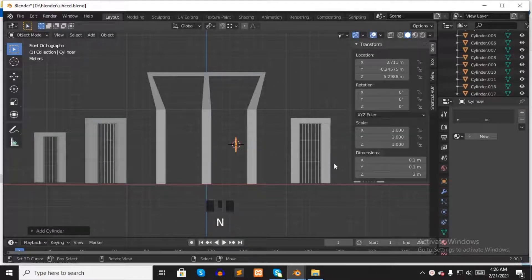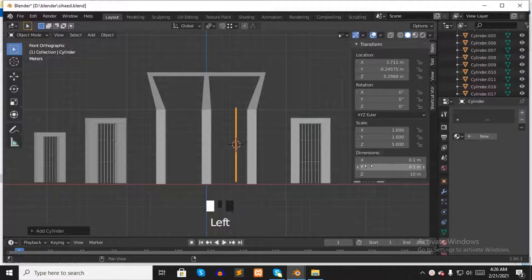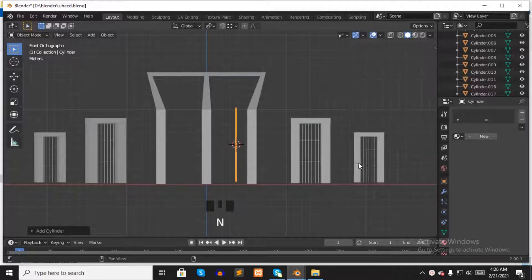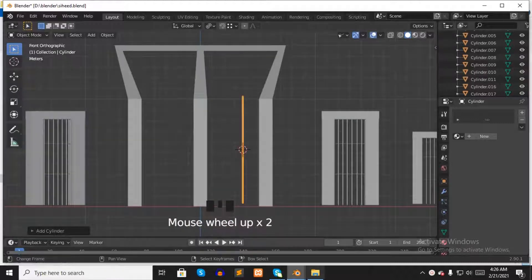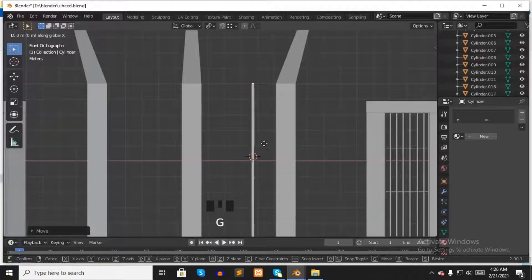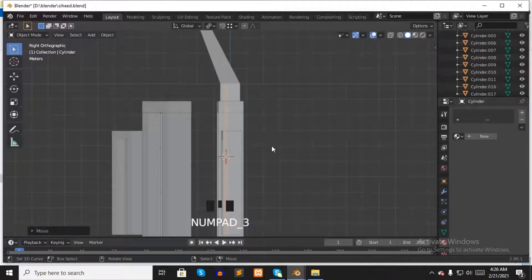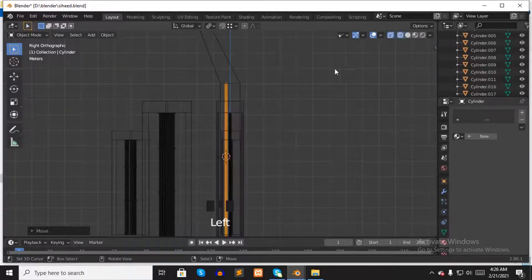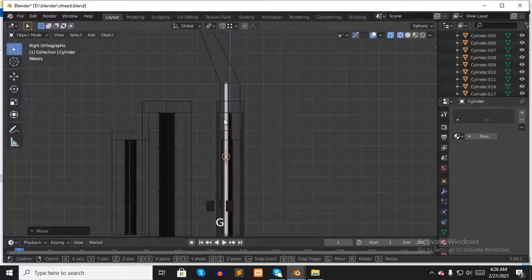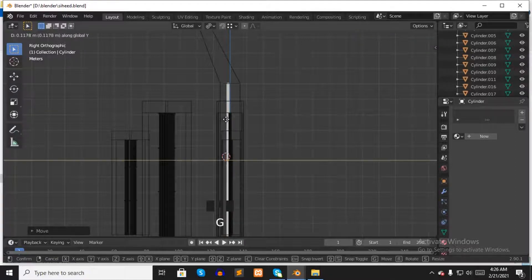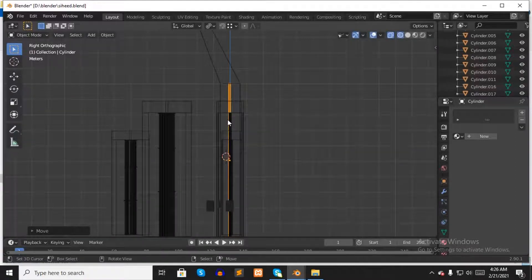Now press N to open the properties panel and change dimension Z to 10. Press N again to close the properties panel. Press numpad 1 to see the front view and scroll up to zoom in. Press G and move it to the right a little bit. Press numpad 3 to see the side view. Select wireframe mode, then press G, Y to move on the Y axis a little bit, to place it in the middle of the pillar.